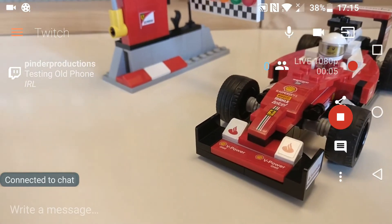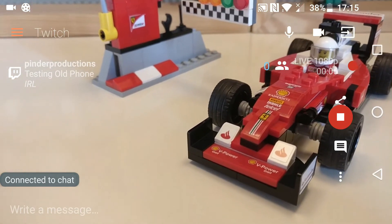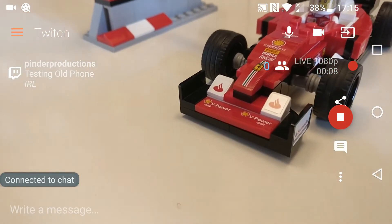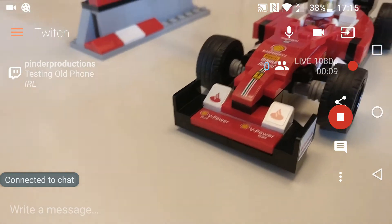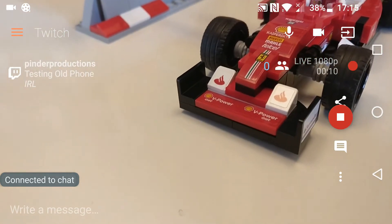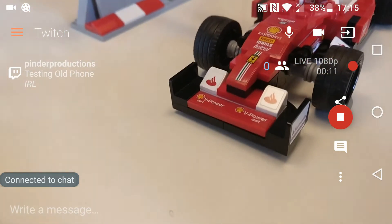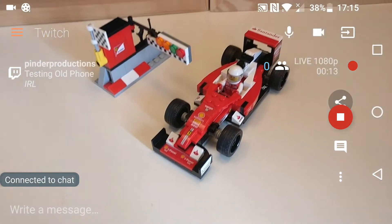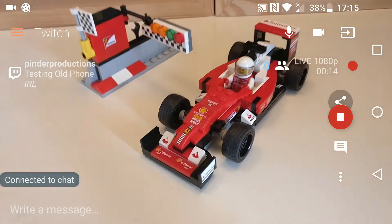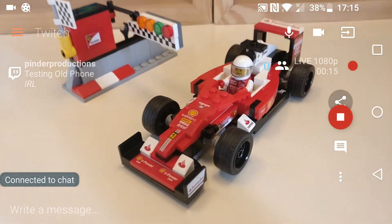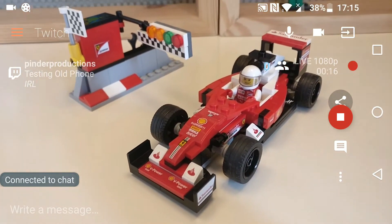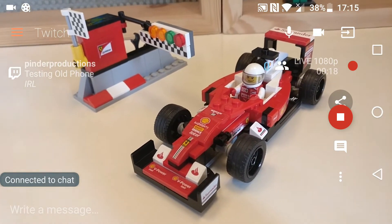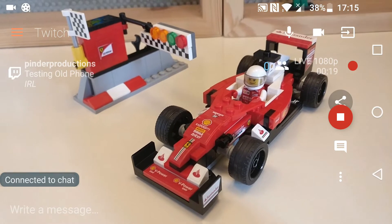So it says 'testing old phone' — no, I'm not really testing the old phone. Can I change that? No, OK. So you will need to use the Twitch app beforehand, or something else, to go to your dashboard and edit that.